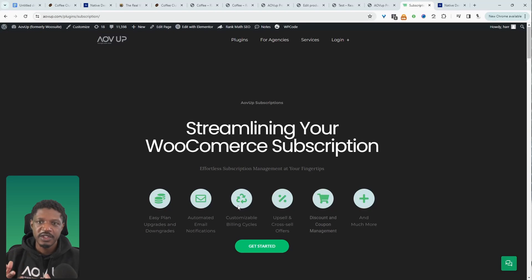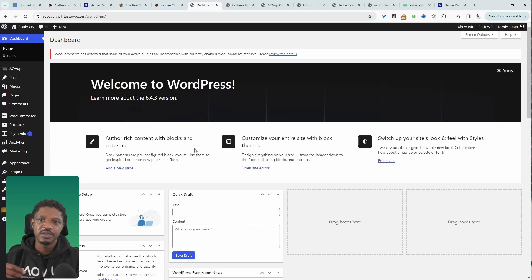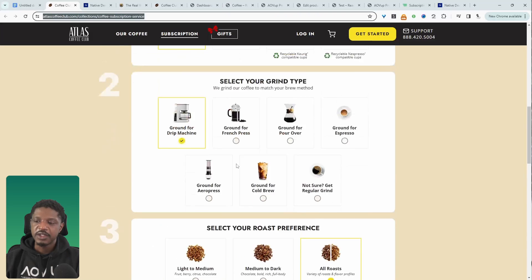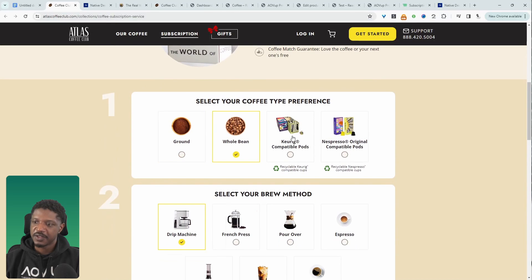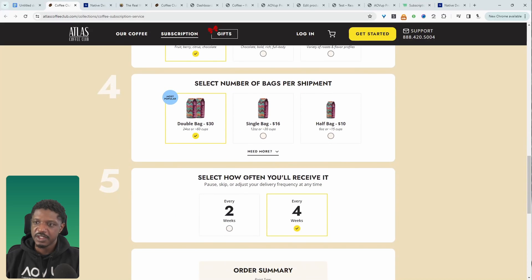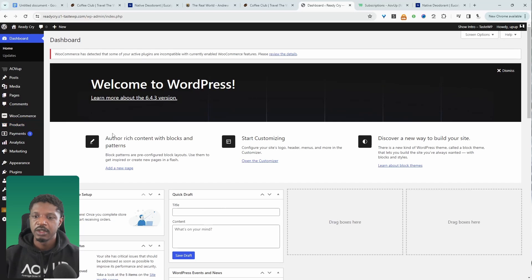Once you've got all the required components, we'll head over to our dashboard and get straight into it. I'm assuming you've already got your domain, hosting, and WordPress installed. If not, I'll leave a link on screen and in the description to a video showing how to do that. Make sure you upload the Alvup Subscription plugin. I'll also use the Product Add-Ons plugin, because we want to allow users to create configurable options while choosing their subscription.